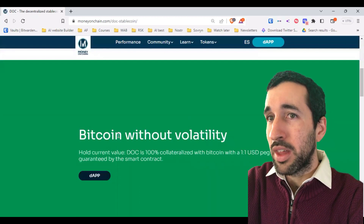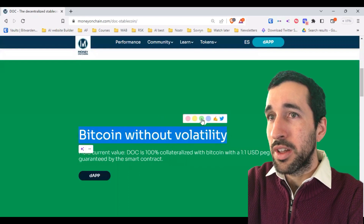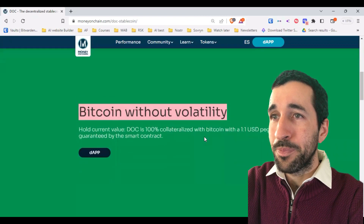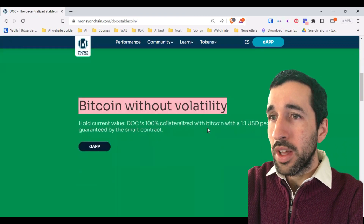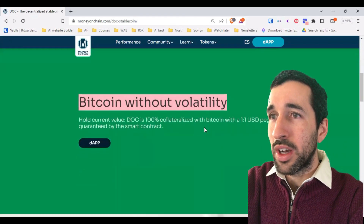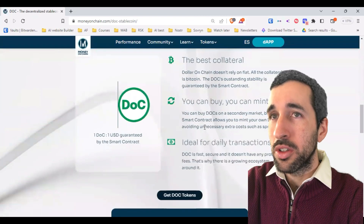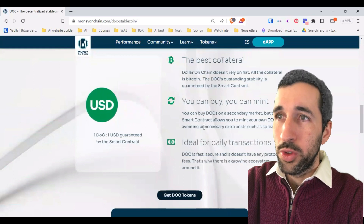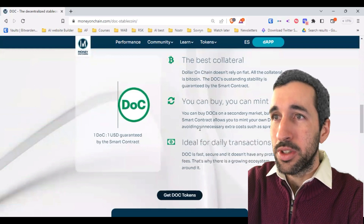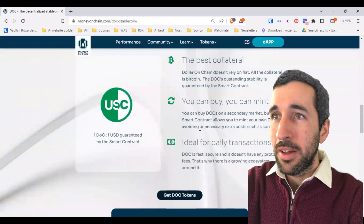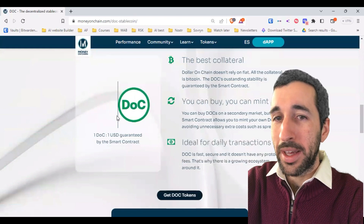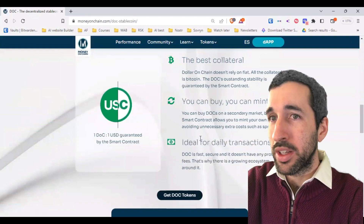Bitcoin without the volatility — this is the wonderful thing about DOC. We will do a specific video on DOC so you can understand how we keep this one-to-one peg with the US dollar.